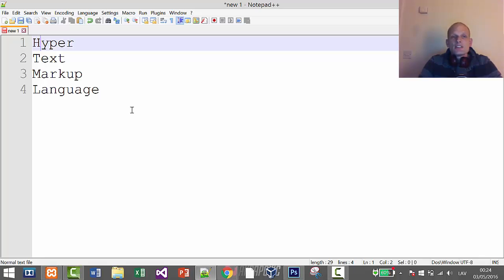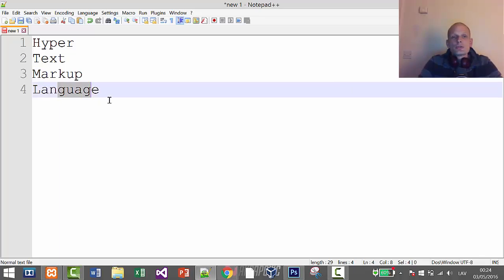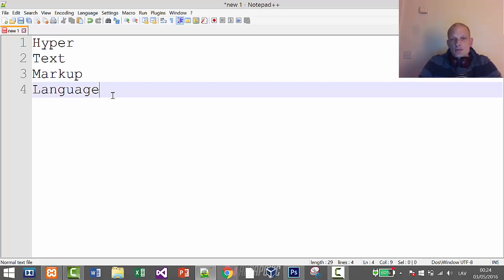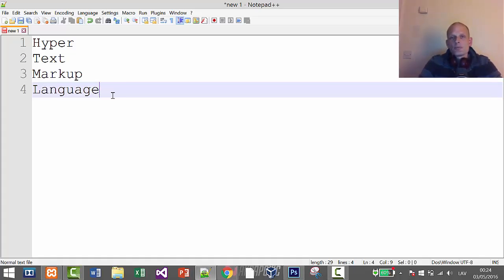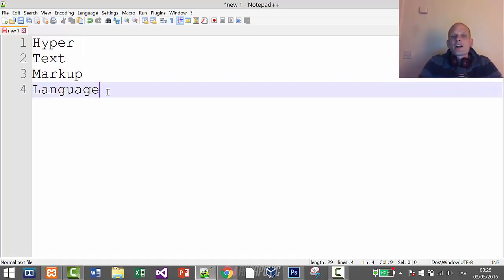What this HyperText Markup Language allows us to do is it allows us to tell those software, the browsers—which are Google Chrome, Internet Explorer, Firefox, and so on and so forth (these are most popular ones, that's why I'm mentioning them, but there are many of them)—and all of them understand only these three technologies. HTML language allows us to markup, to put tags around text, so we can tell these browsers what each particular text means.